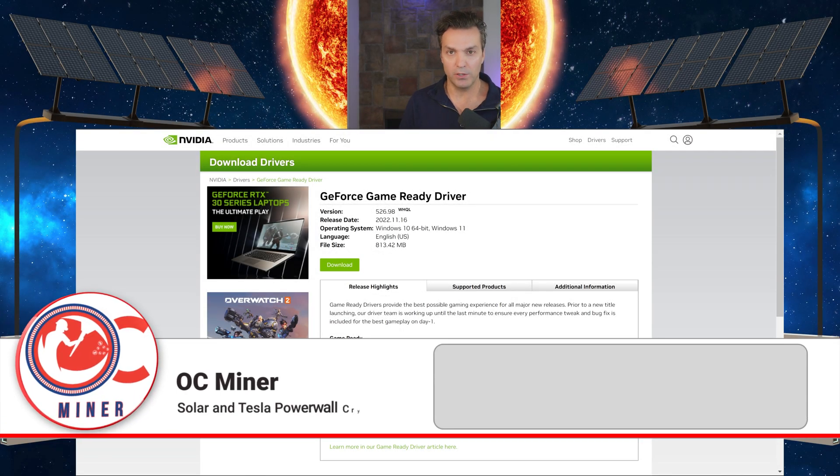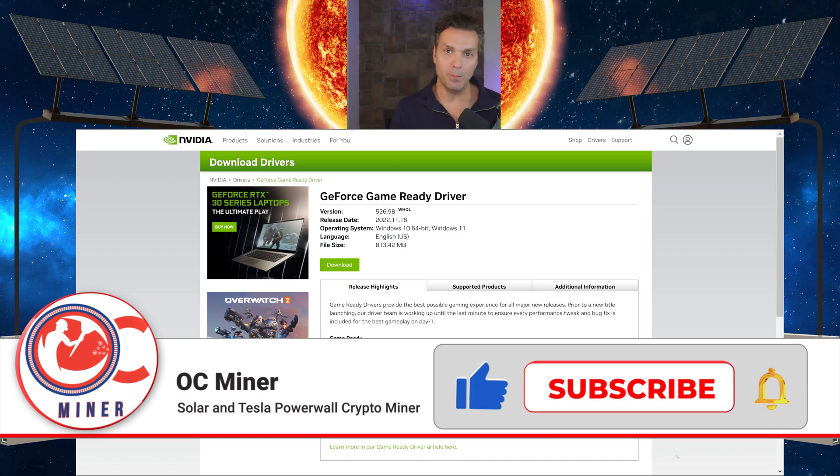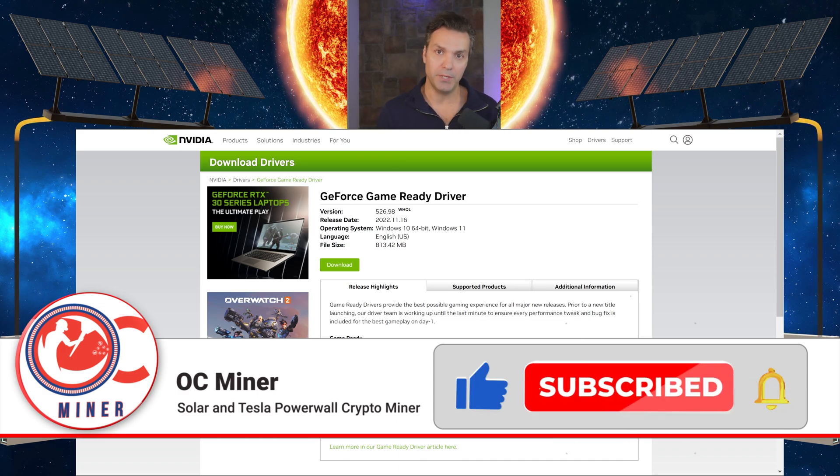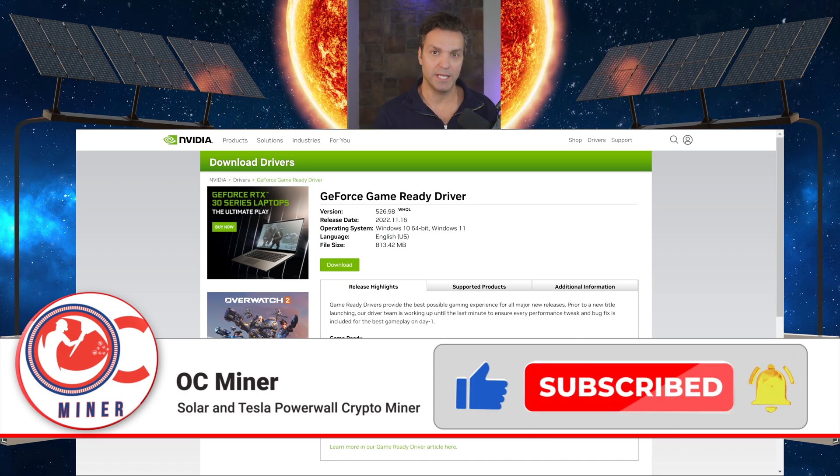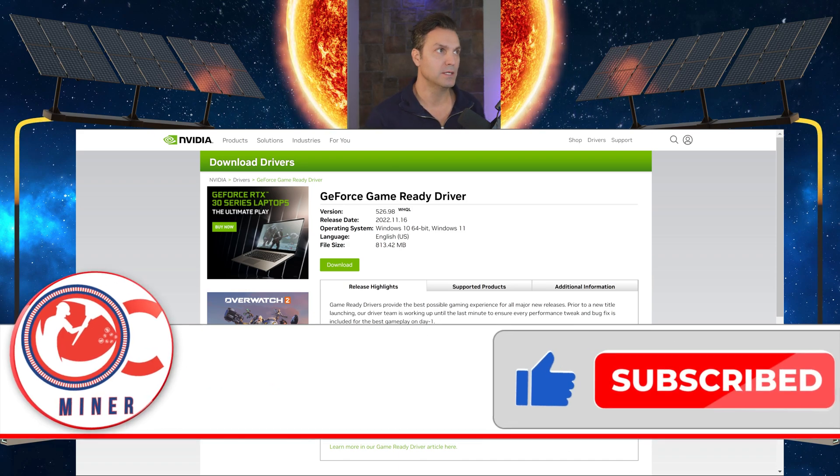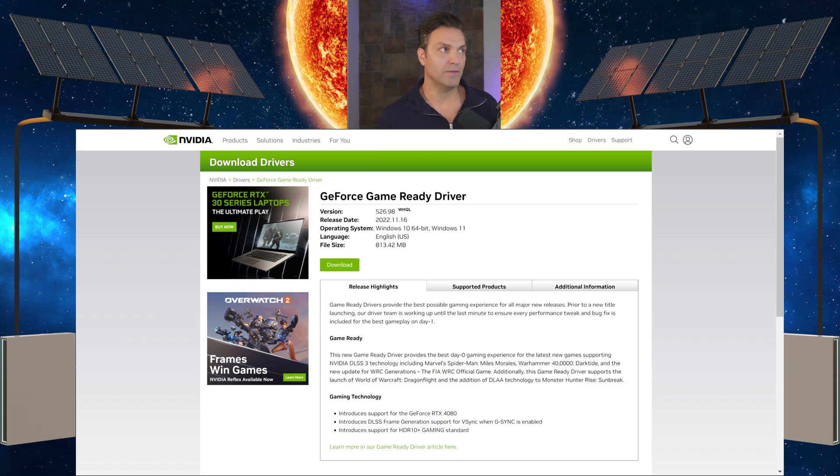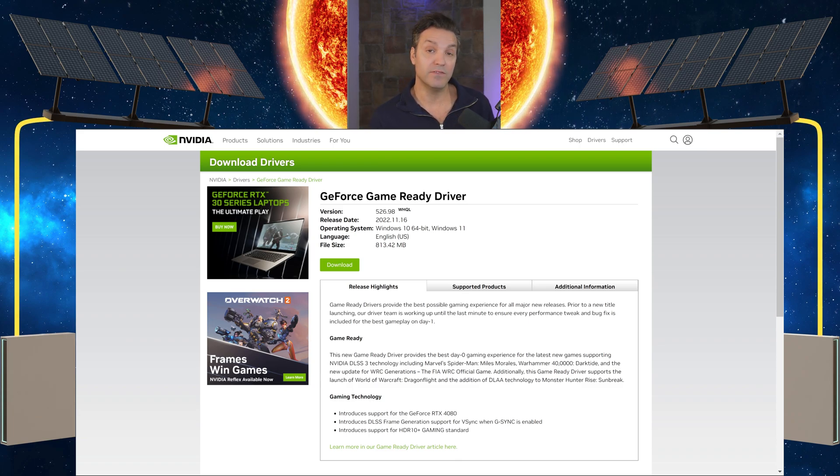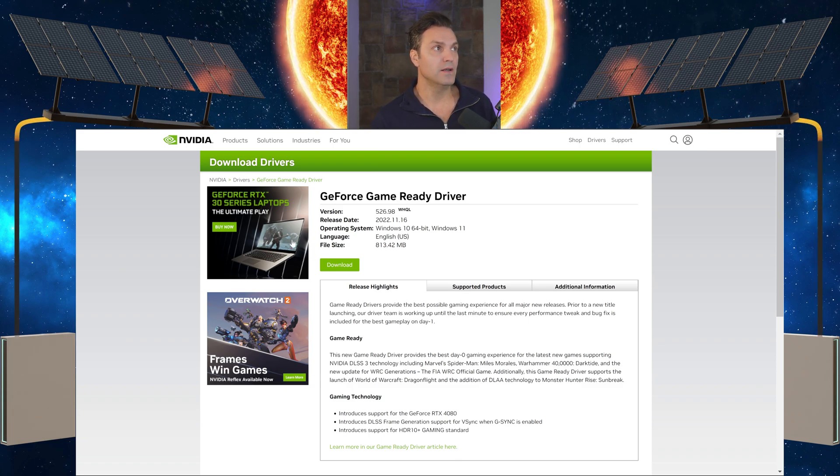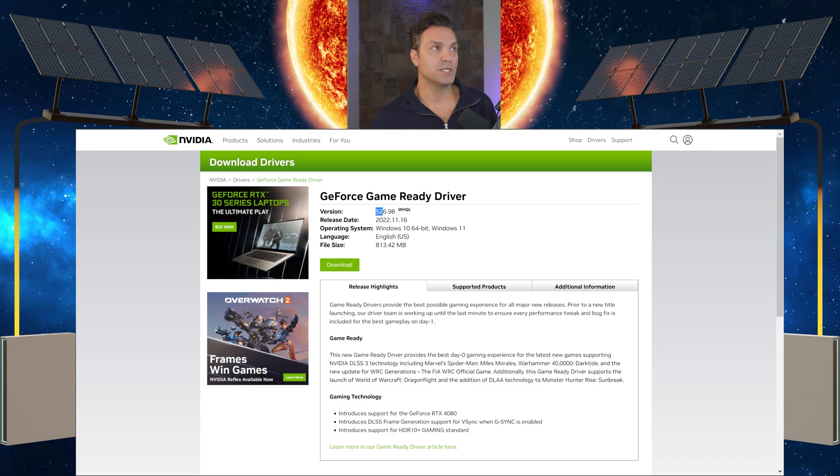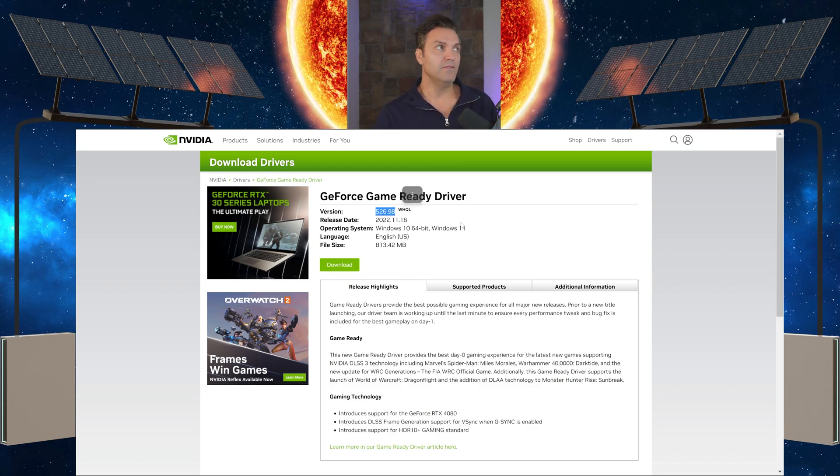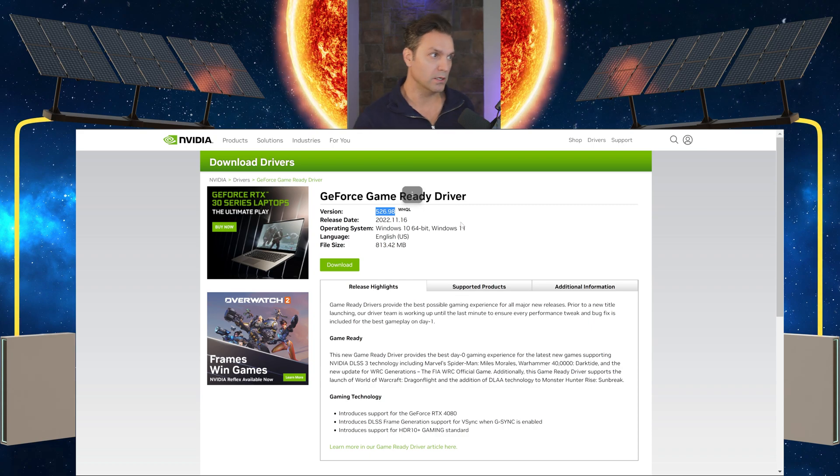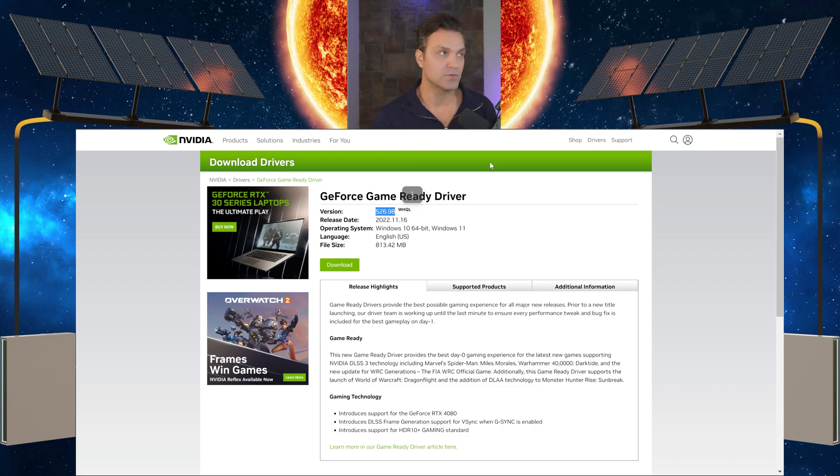Quick background on what we're doing here: we are going to manually update the NVIDIA drivers in Hive OS. The latest NVIDIA drivers are on the NVIDIA website and they are 526.98. However, this is not the webpage where Hive OS pulls its drivers from.